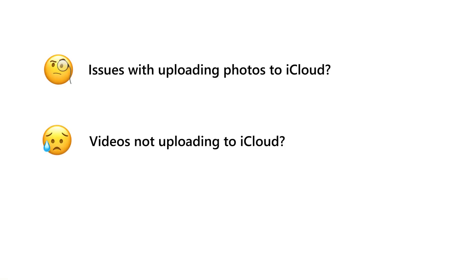Hey there! Do you have issues with uploading photos and videos to iCloud? You cannot upload PNG files.